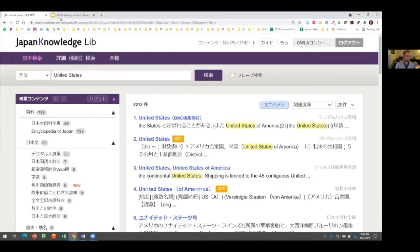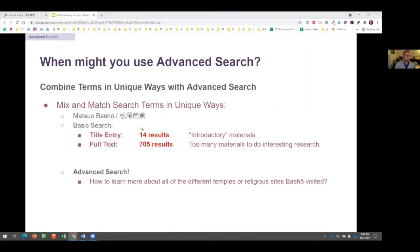For our example, I want to mix and match search terms — I'm going to do a search on Matsuo Basho. If I did a title entry search, I would get 14 results: very introductory kinds of materials. If I do a full text search, I'll get 705, which is great — a lot of interesting things to look through. But I might want to add some focus to my research, since faculty usually have something more specific in mind.